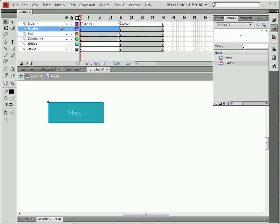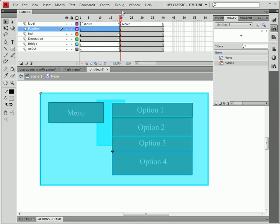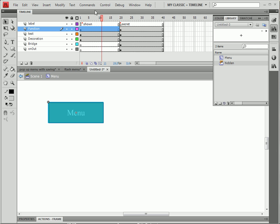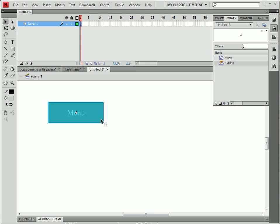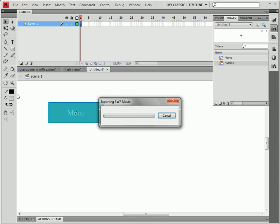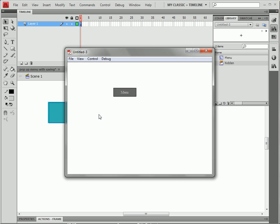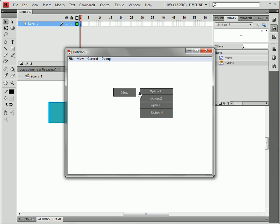Now, on frame 20, where the functions are, this is when we can put all our function and stuff. And this is how we can test it out. And when the mouse rolls out of everything, the menu closes.